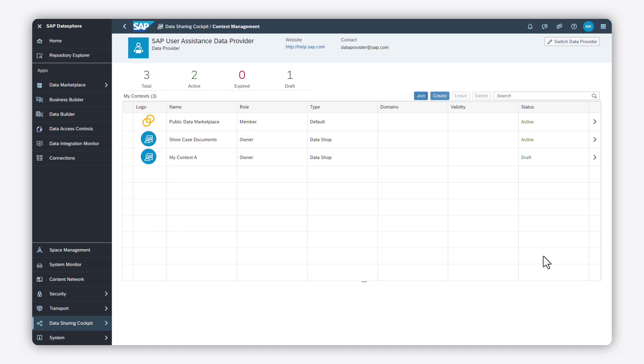In this video, we cover the setup and configuration done by data providers and show you what consumers can do with the context management app. Let's get started.